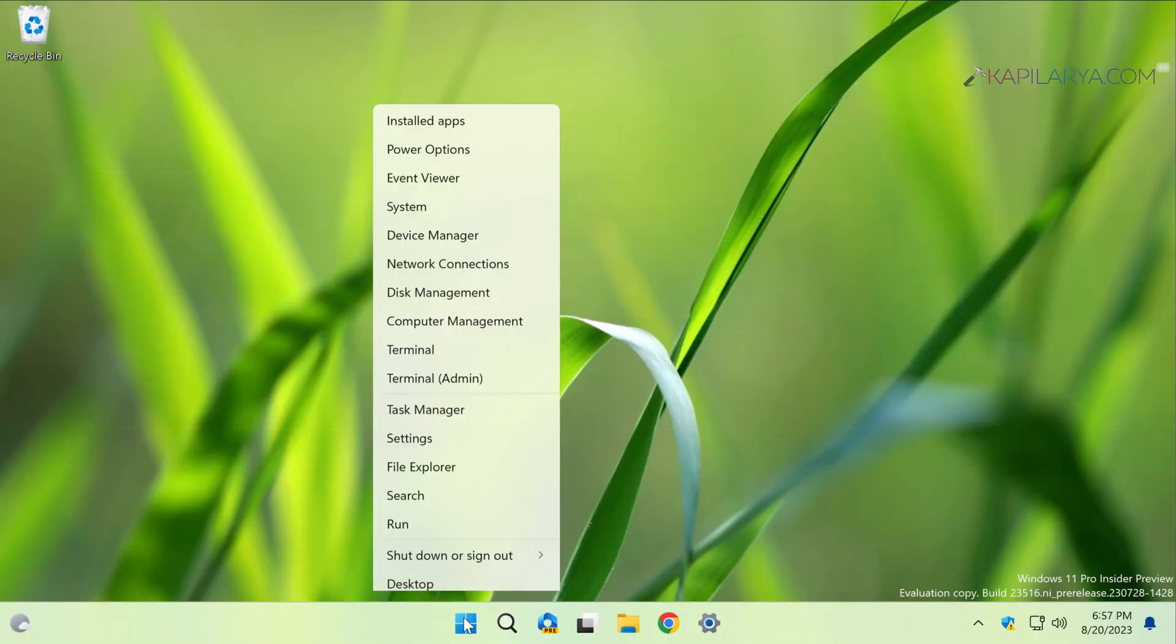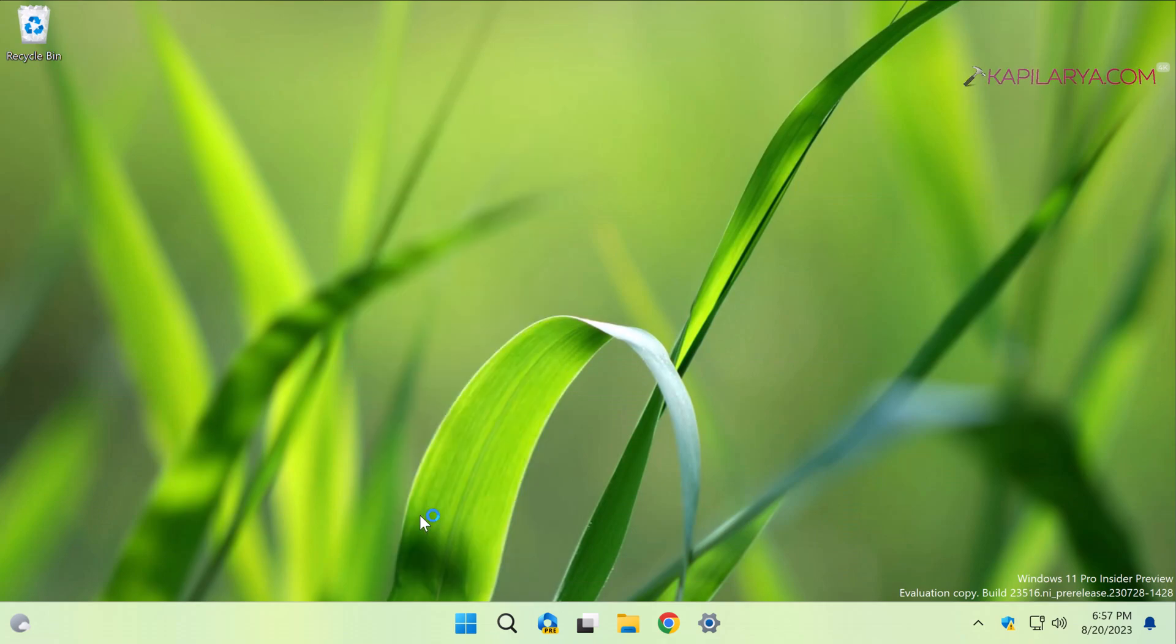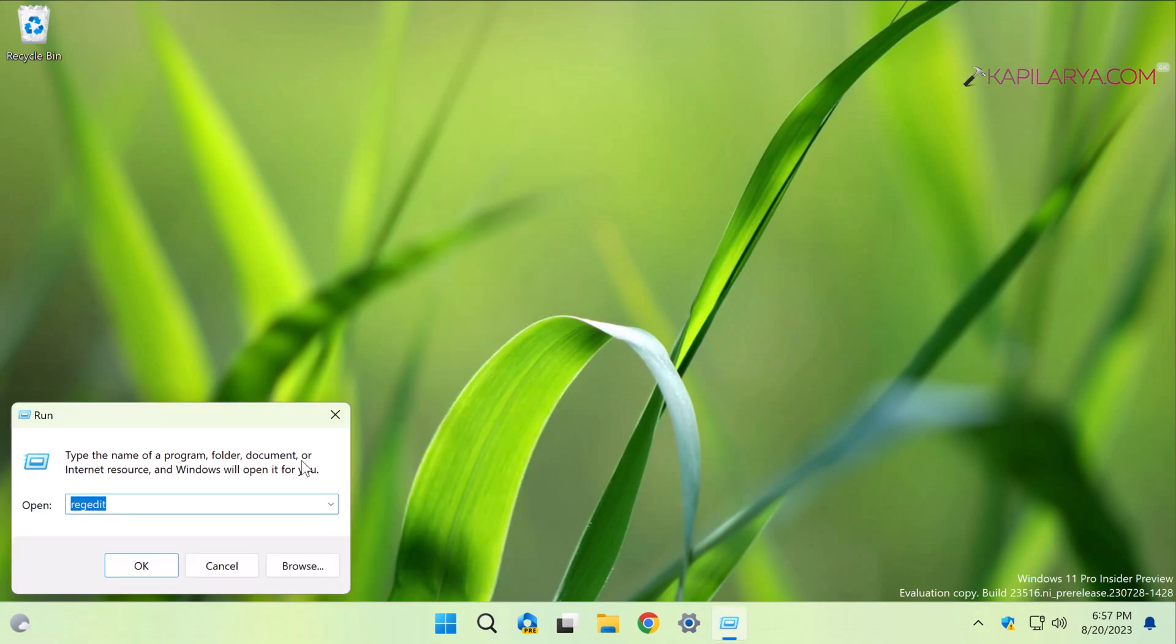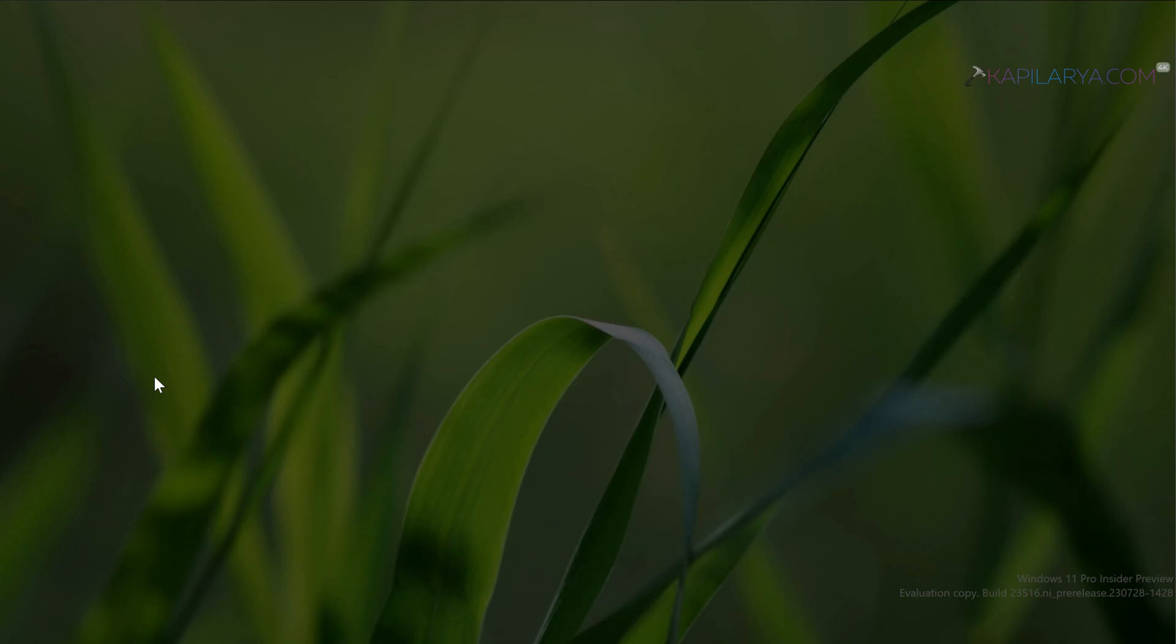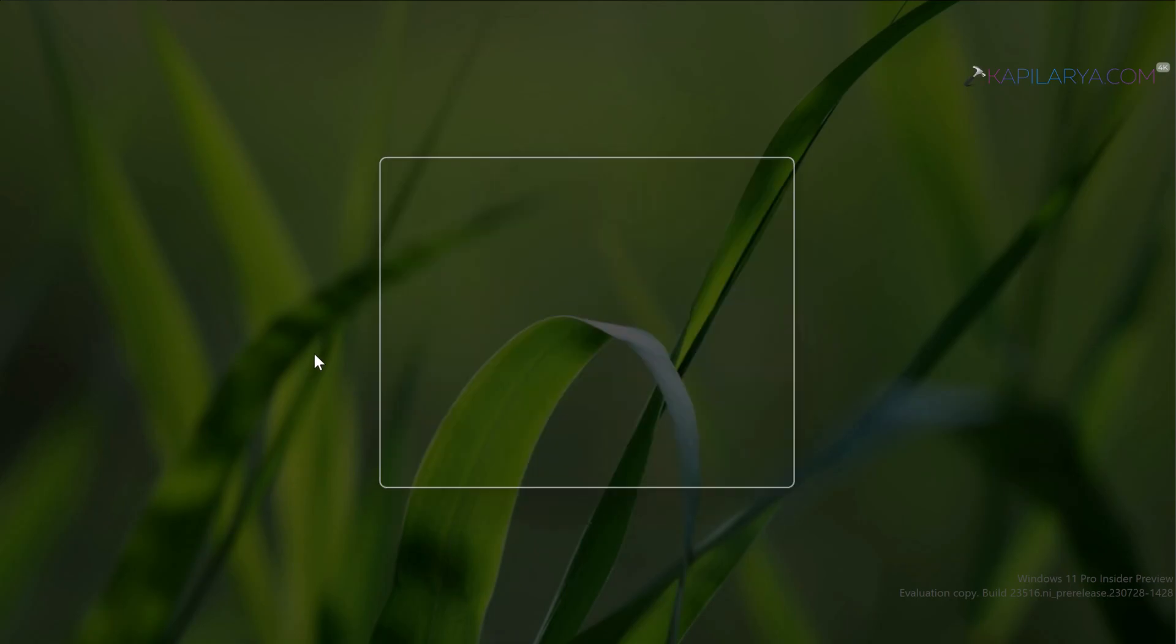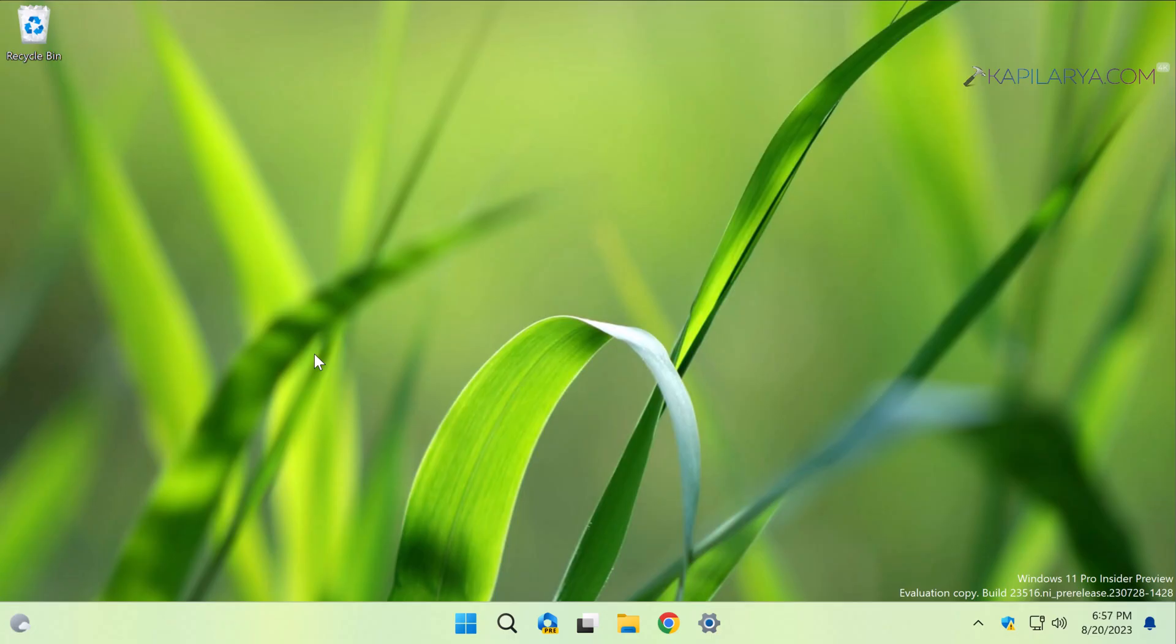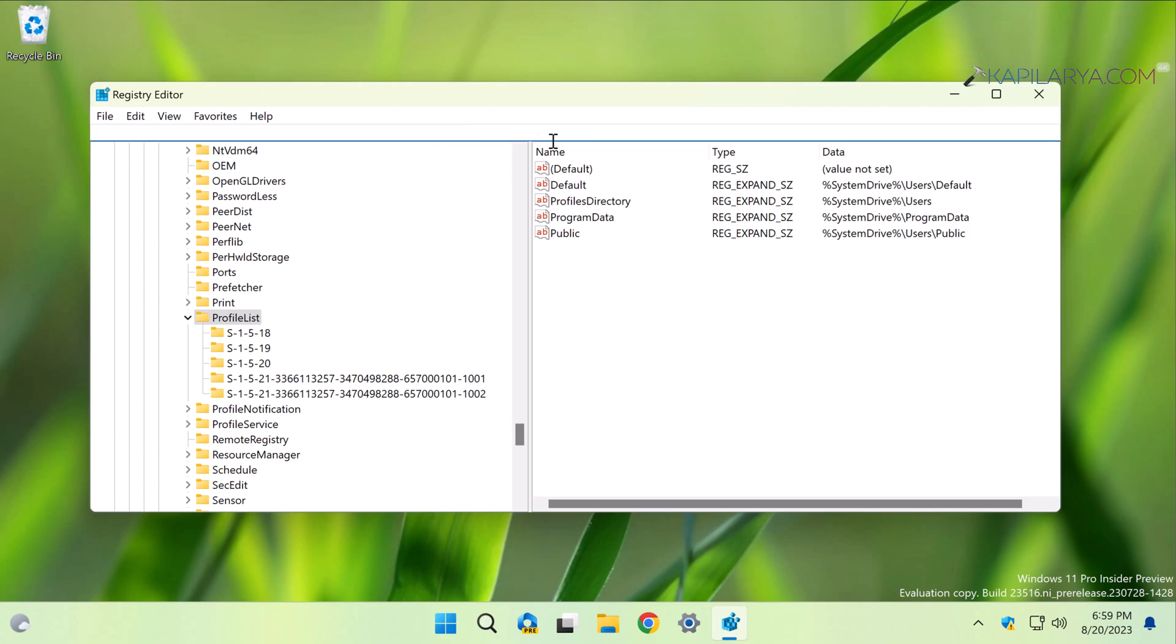In this case, we will use the Registry to fix this problem. Right-click on the start button and select Run. Type regedit and click OK. Click Yes in the User Account Control confirmation prompt. In the Registry Editor window, you have to go to HKEY_LOCAL_MACHINE\SOFTWARE\Microsoft\Windows NT\CurrentVersion\ProfileList.